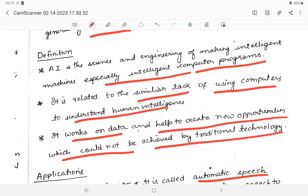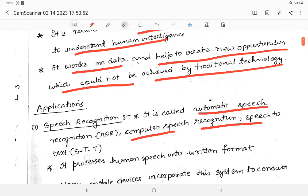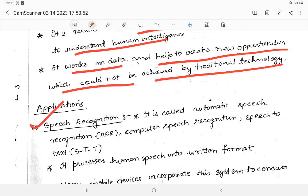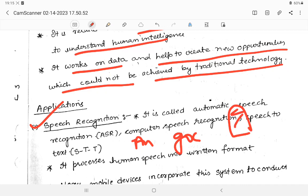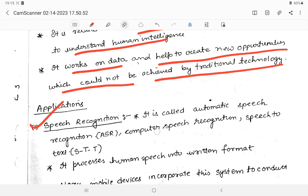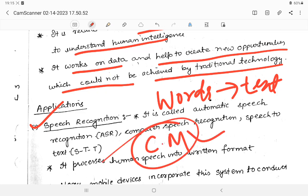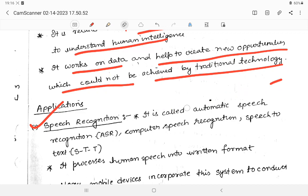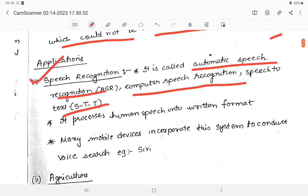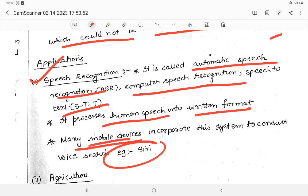The first application of AI is speech recognition — also known as Automatic Speech Recognition (ASR), computer speech recognition, or speech-to-text. For example, on Android phones, if you tap the microphone on Google and speak, your words are converted to text automatically. It processes human speech into written format. Another example is Siri for Apple devices.